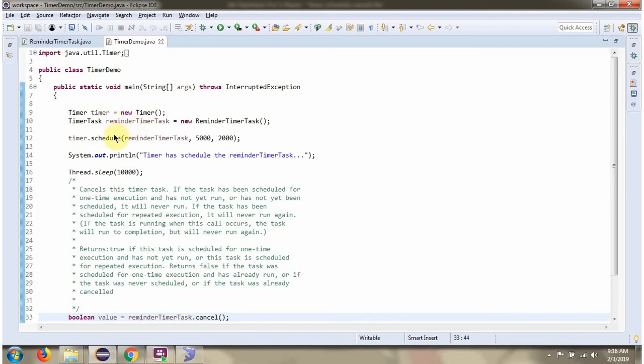Then using the Schedule method of Timer object, I am scheduling RemainderTimerTask repeatedly.